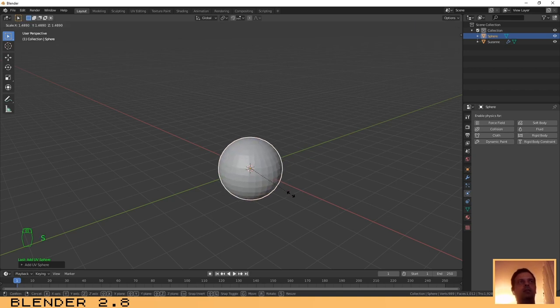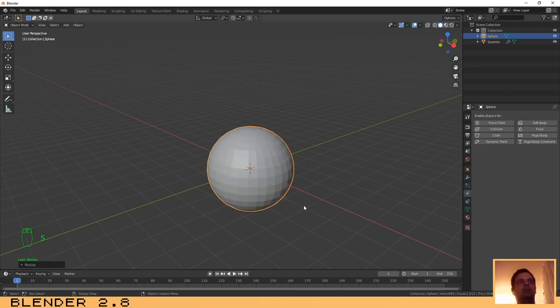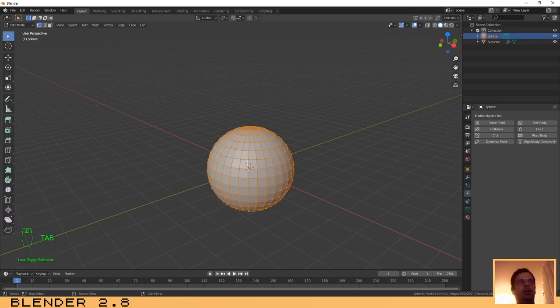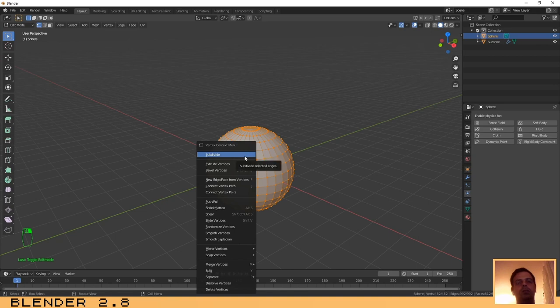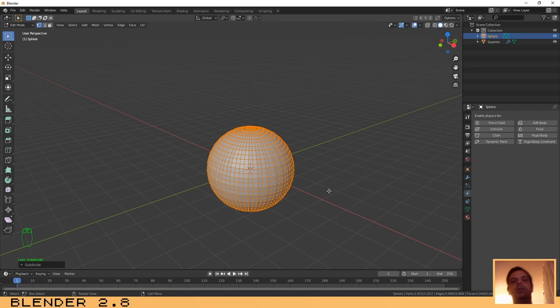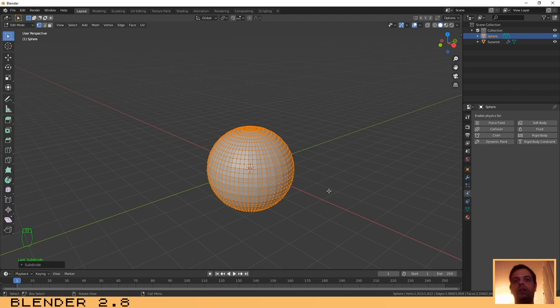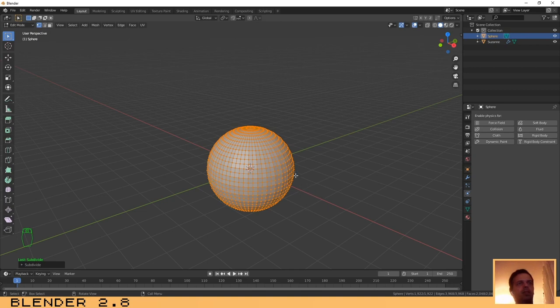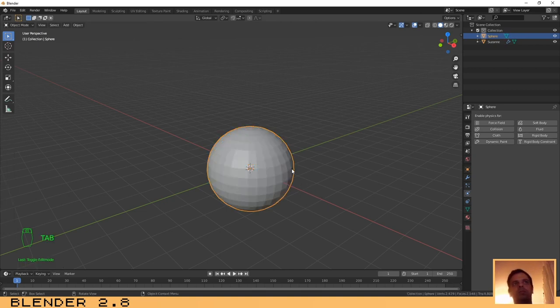Now press Tab to go to edit mode, right-click and select Subdivide. This will increase the number of faces and will improve it, will give more resolution to the final result that we are going to see. Now let's click on Tab to exit edit mode.